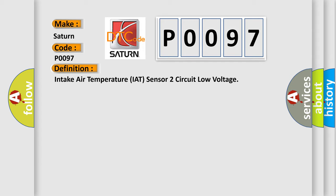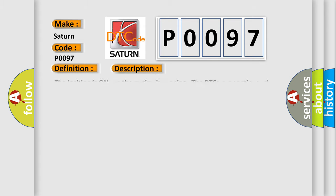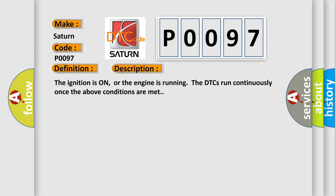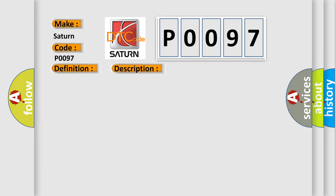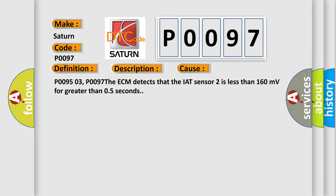And now this is a short description of this DTC code. The ignition is on or the engine is running. The DTCs run continuously once the above conditions are met. This diagnostic error occurs most often in these cases: P009503, P0097. The ECM detects that the IAT sensor two is less than 160 millivolts for greater than 0.5 seconds.